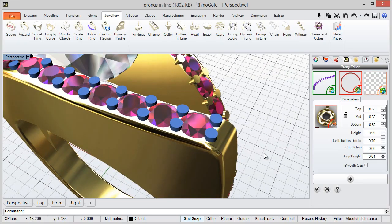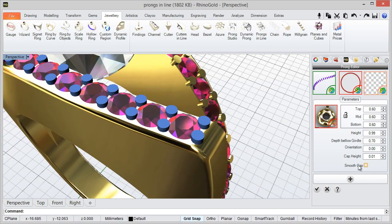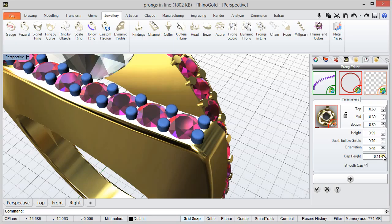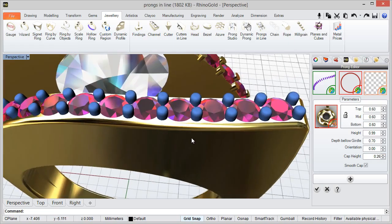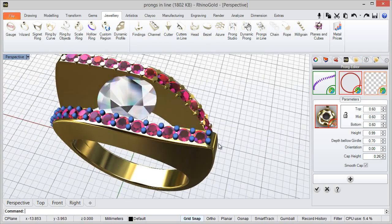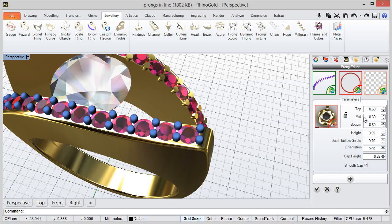And in here I can easily define more parameters like smooth cap and define the edge. As you can see, we can also adjust the diameter.